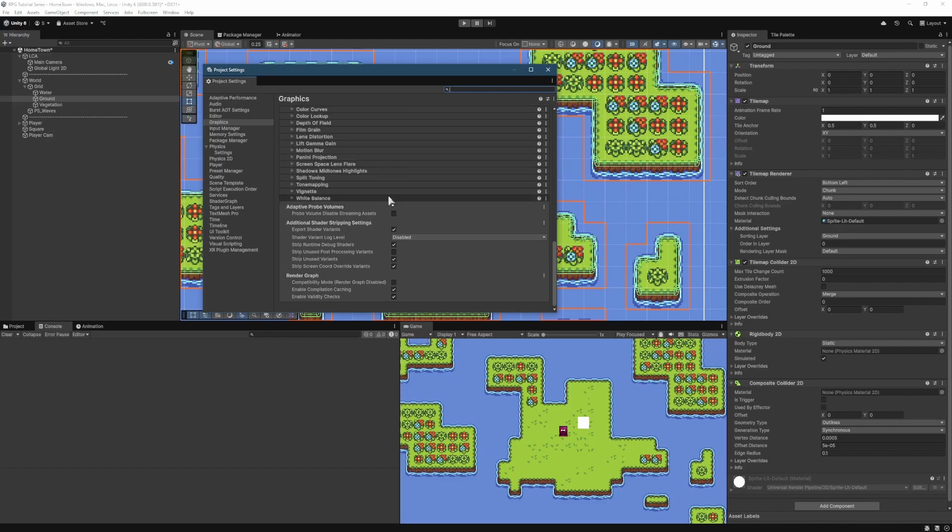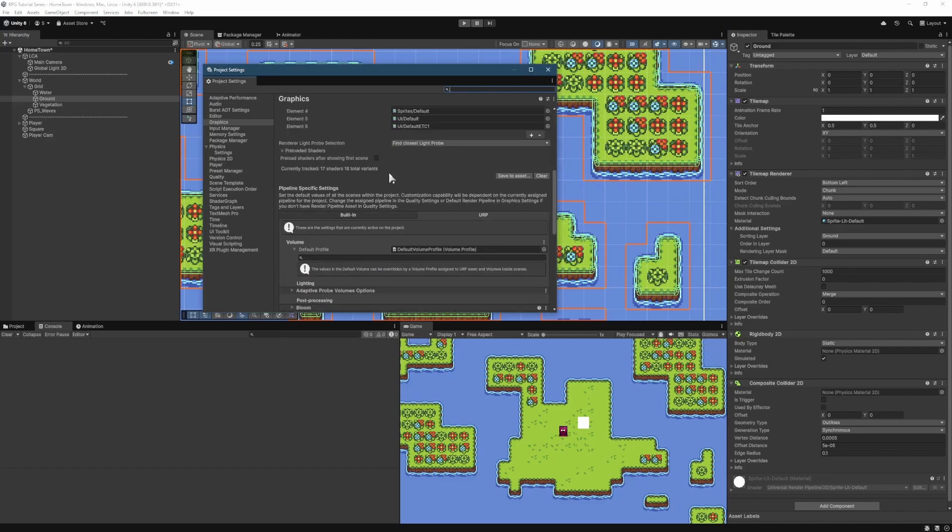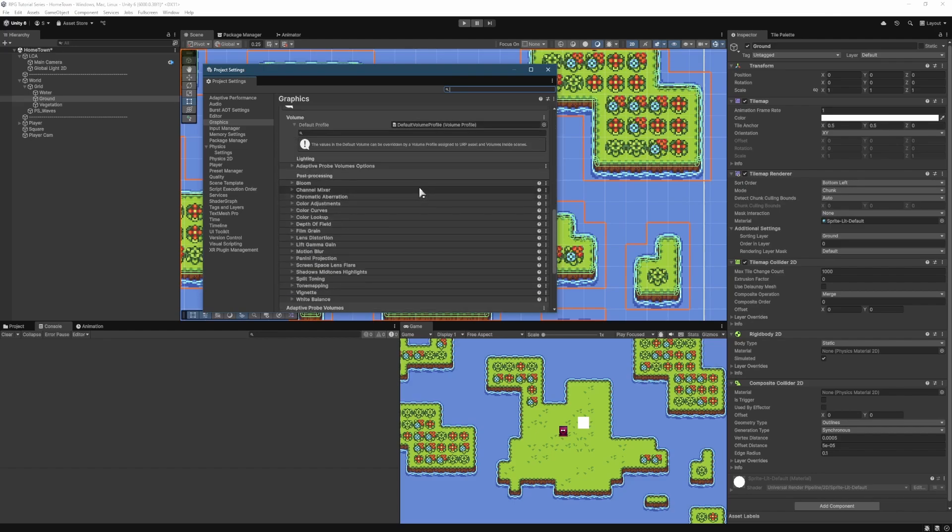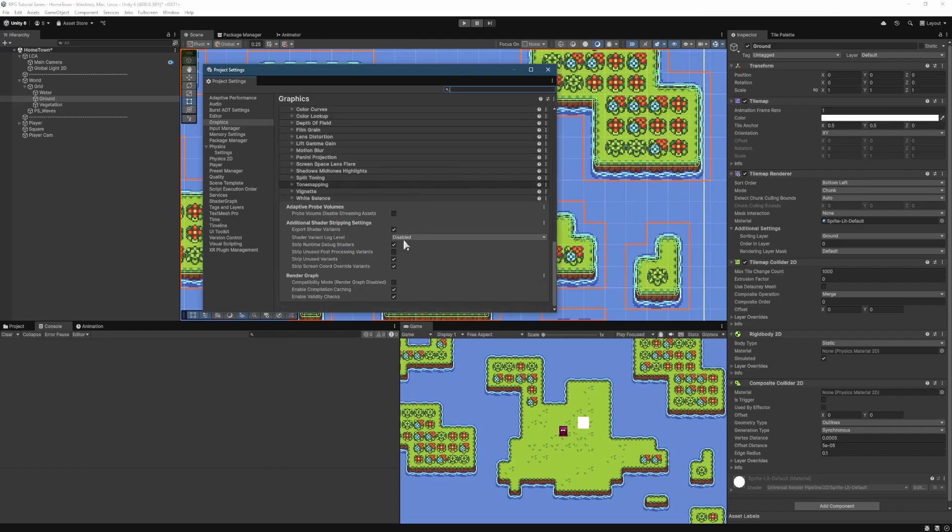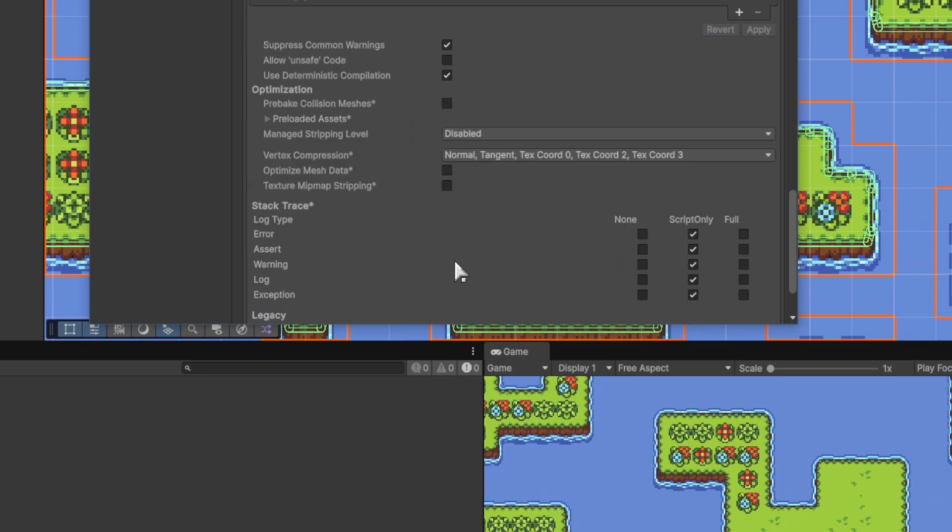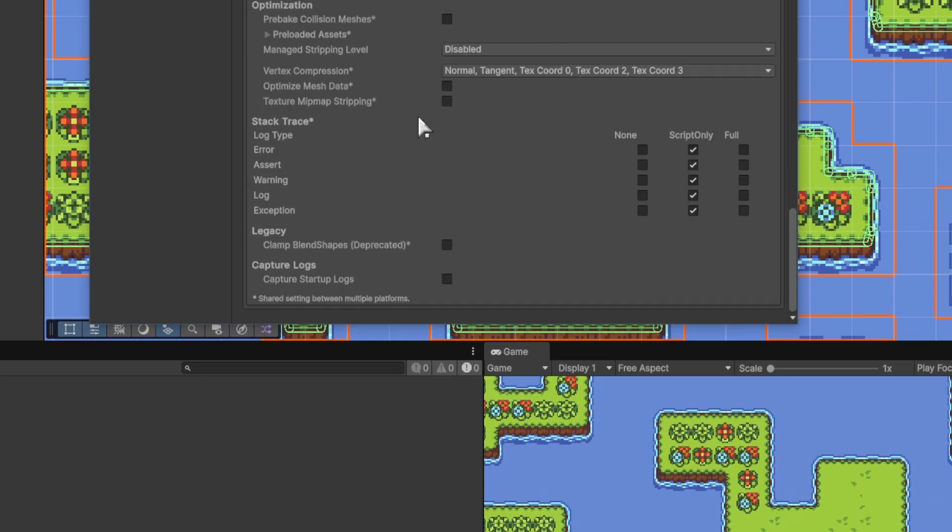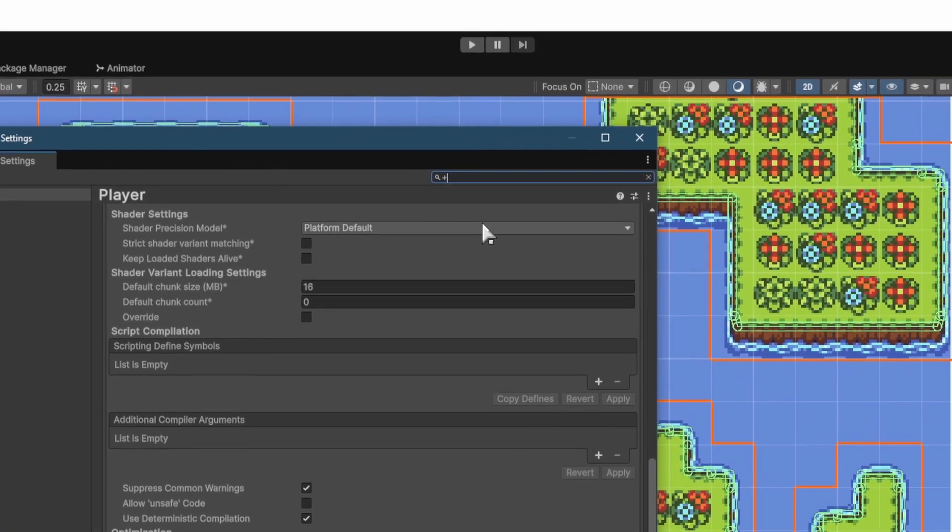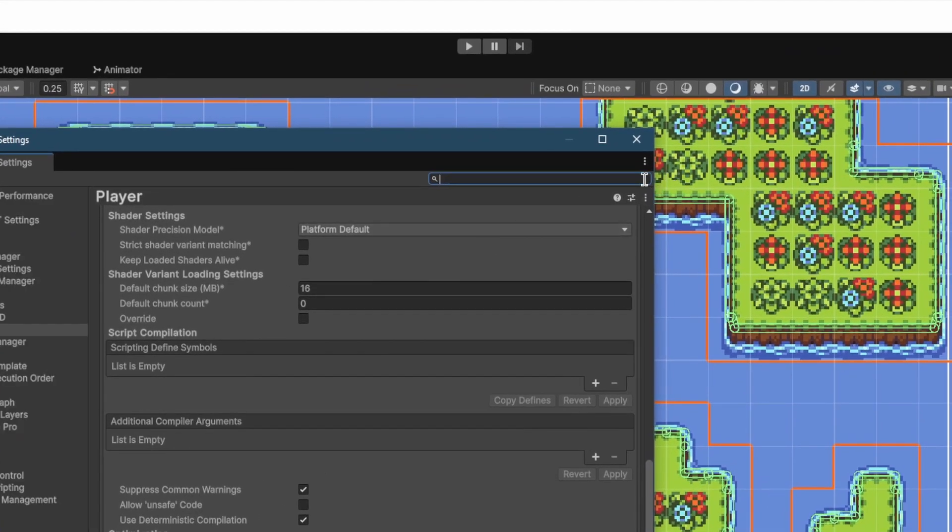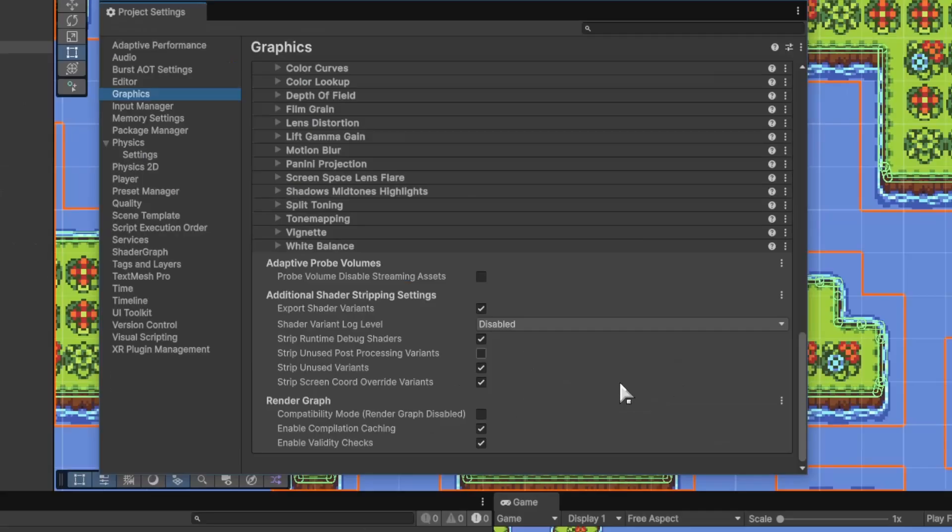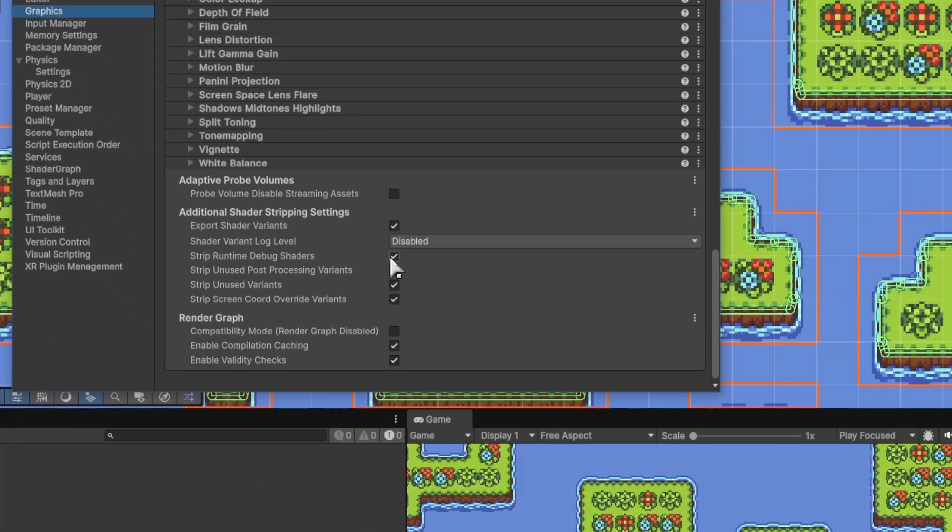And then we scroll all the way to the bottom. So I was already scrolled there, but if we scroll all the way down to the bottom, you'll see Compatibility Mode here. Let me just get back there one second. So we go all the way to the bottom, and you'll see Compatibility Mode.